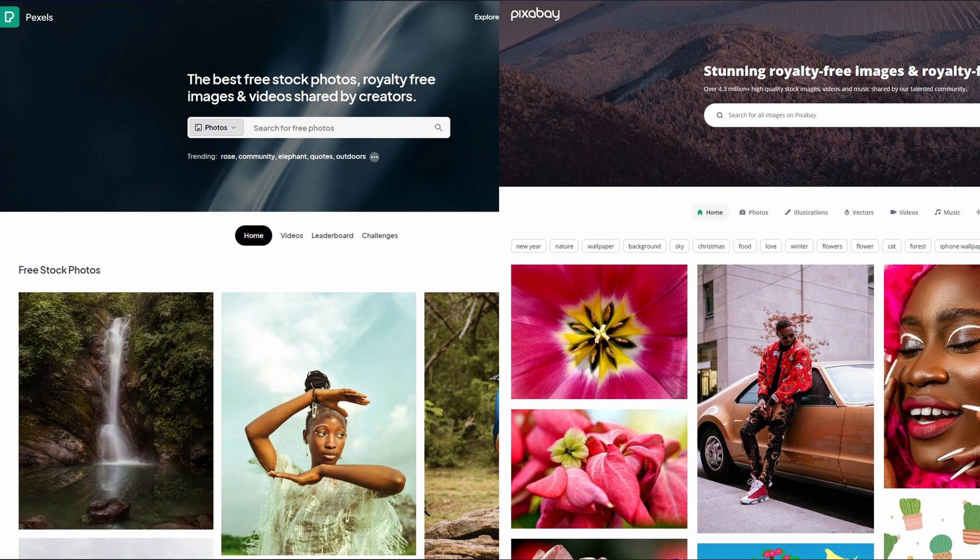As a little disclaimer, remember that taking somebody else's content without their permission might get you in trouble because it violates copyright. Always make sure that you're allowed to use the content. There are many sites such as Pixabay and Pexels that offer free content for you to use.